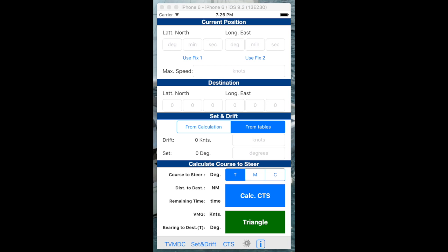We've recorded the set and drift errors and the TVMDC static magnetic compass errors. We can now calculate our course to steer. Our course to steer starts off with our current position and it requires our actual destination where we're really trying to go. We want to set the direction or the heading of the boat in the direction to get to the destination, but taking into account the set and drift errors and the TVMDC compass bearing errors.